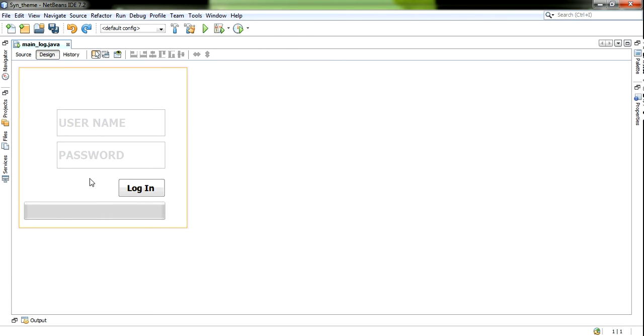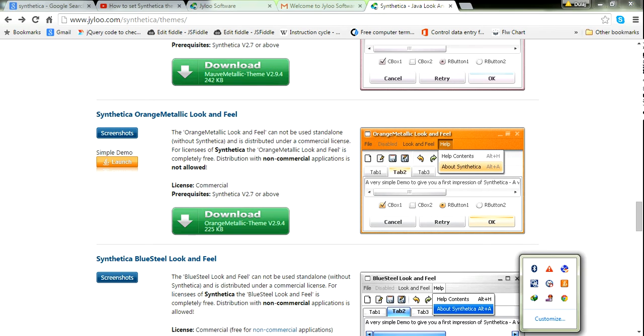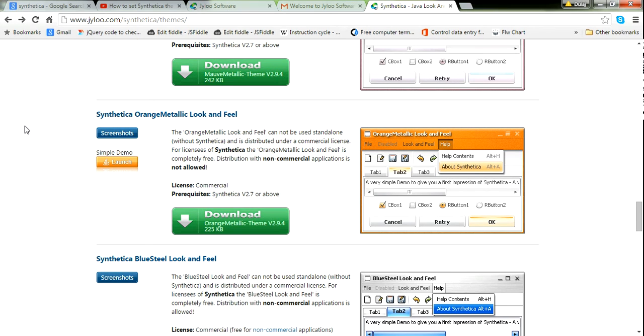Now I am going to add this theme to the project. First, you need to download it.